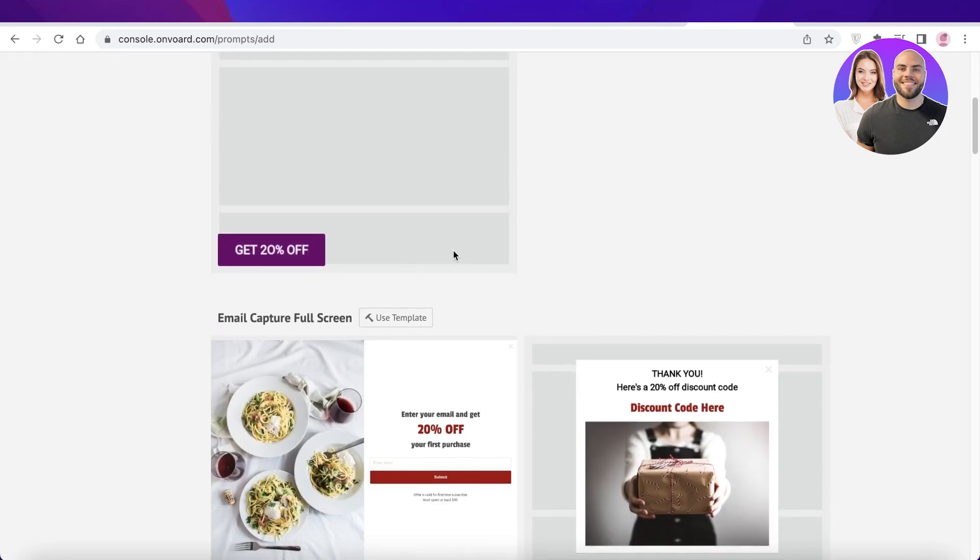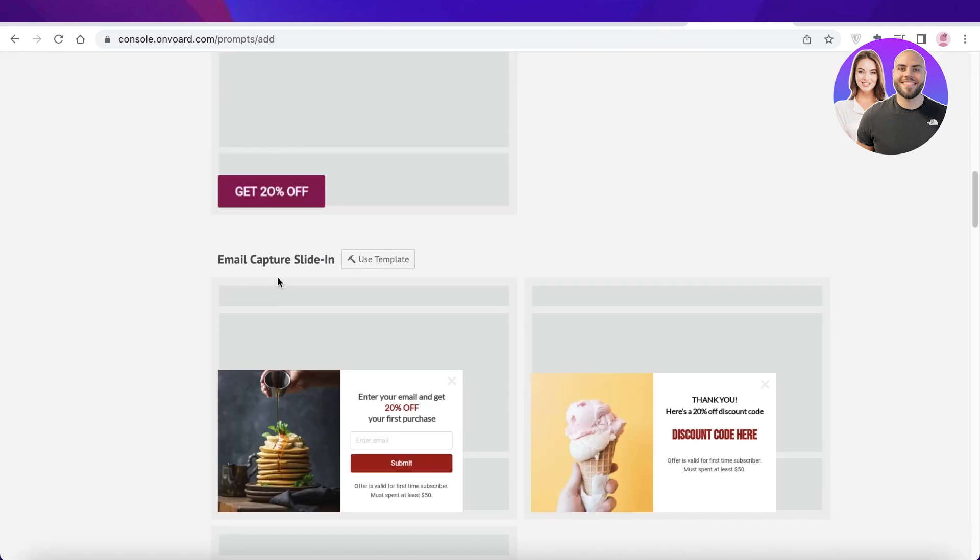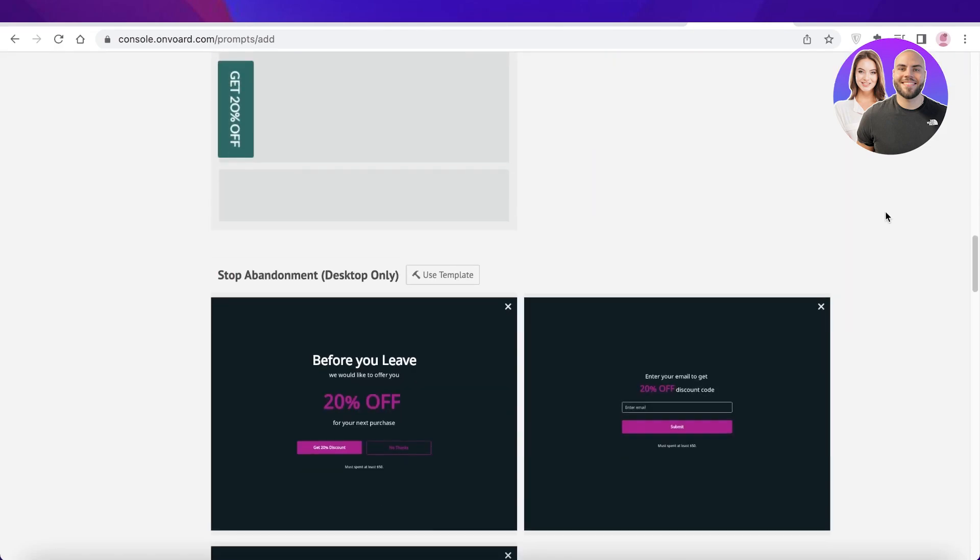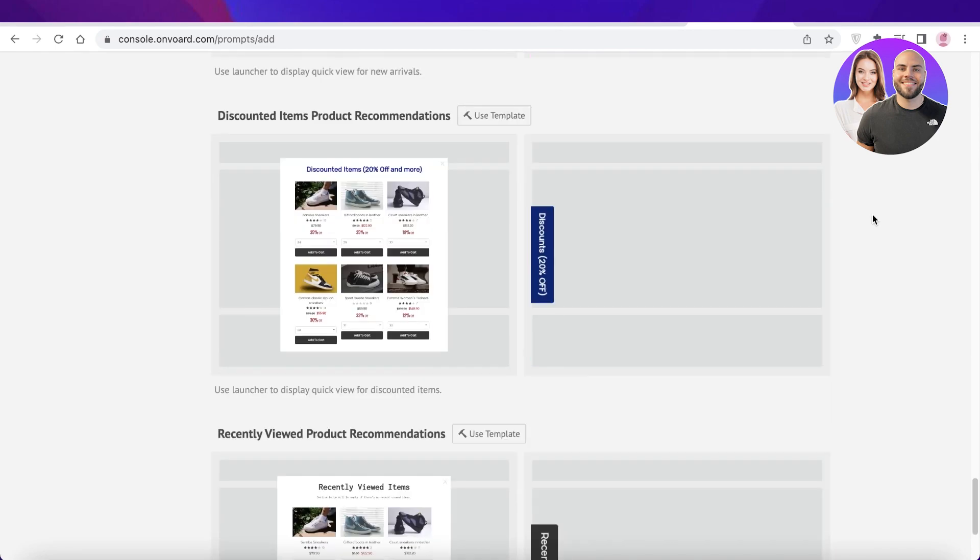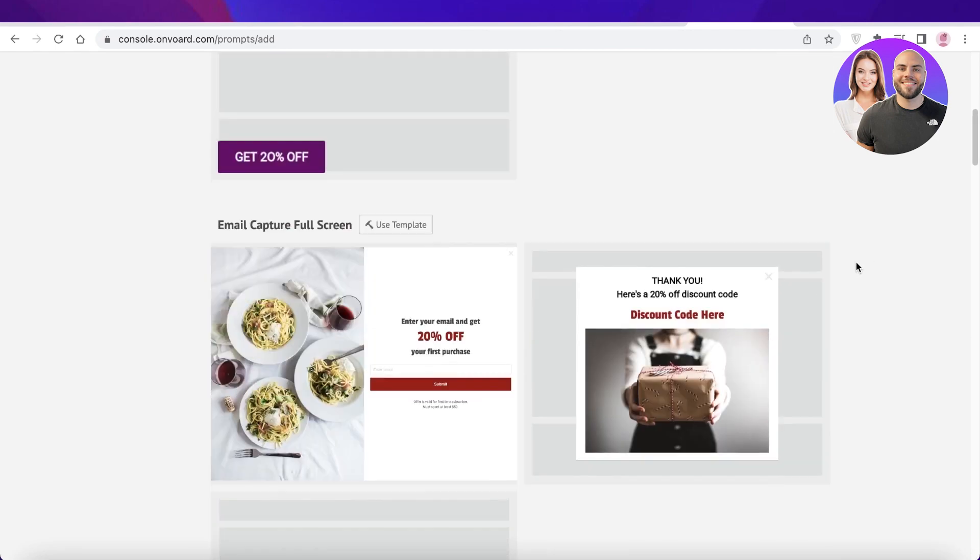So you guys can see there are email pop-ups, there are full screen pop-ups. They also have slide-ins, shop abandonment, cross-sell, whatever you want.